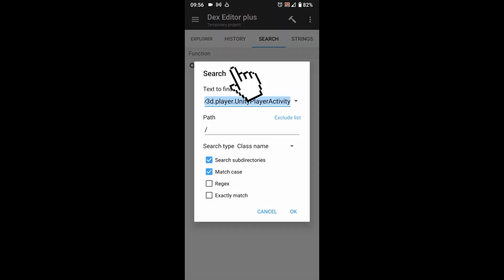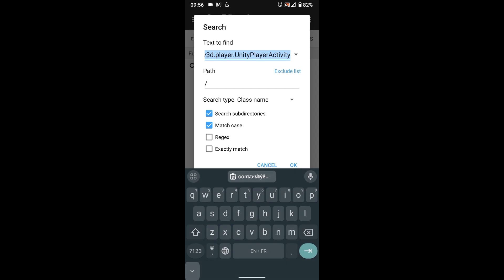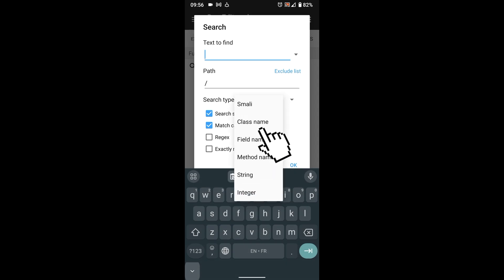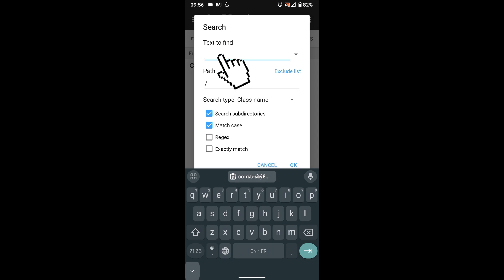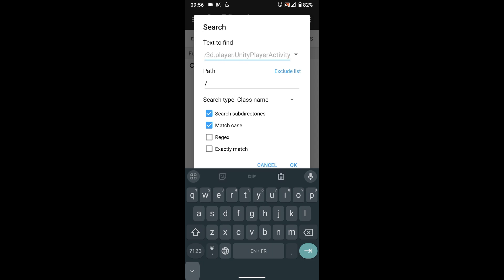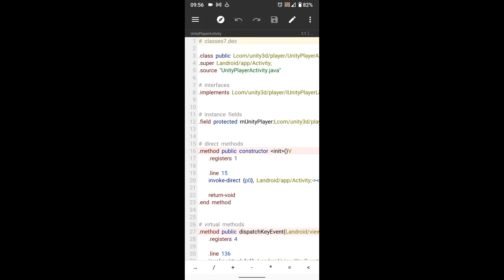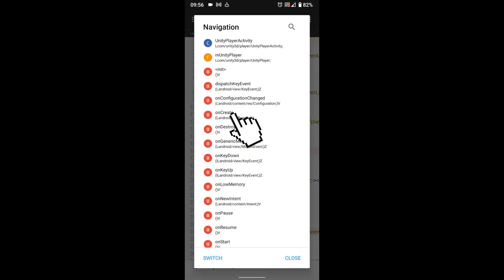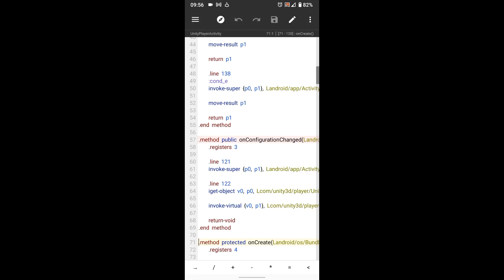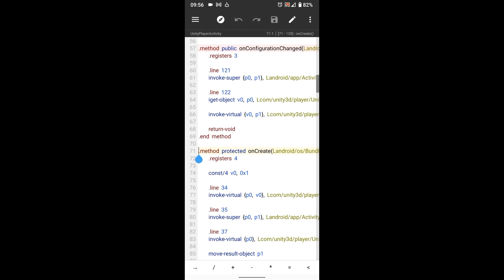Press Search, select Class Name as type search, then pass the main activity name, press OK. Open main activity, go to onCreate with the navigation button, then paste the lib tool code under onCreate method.